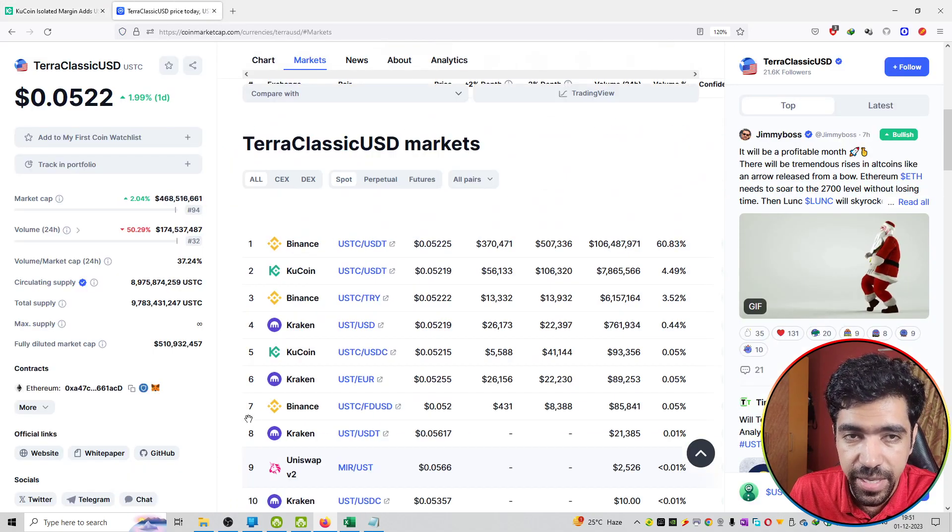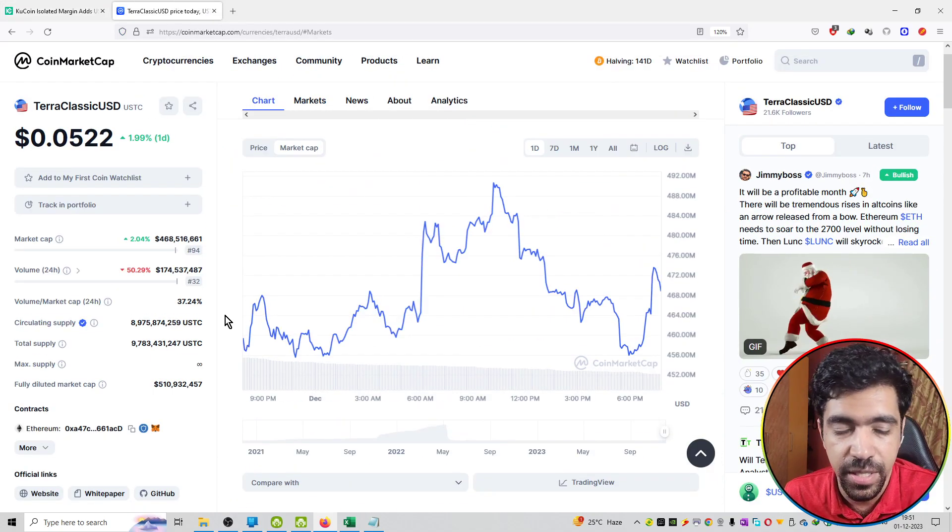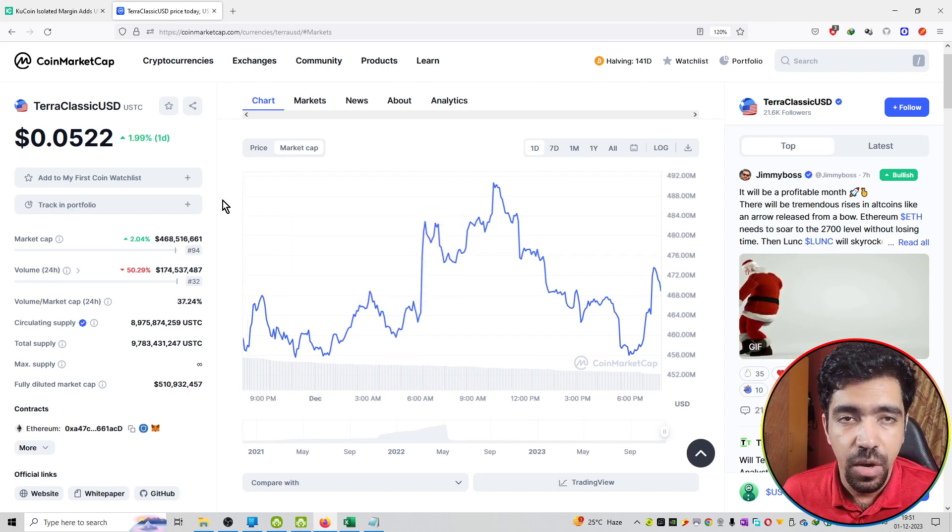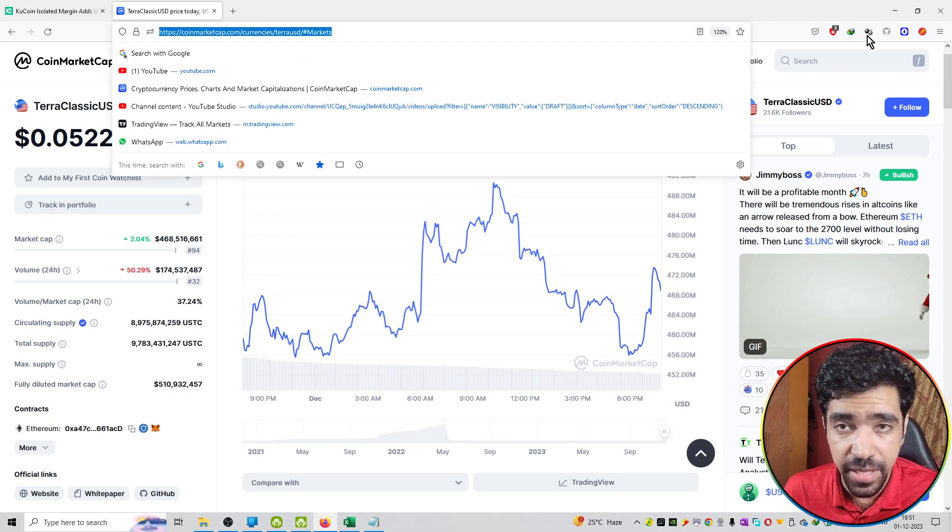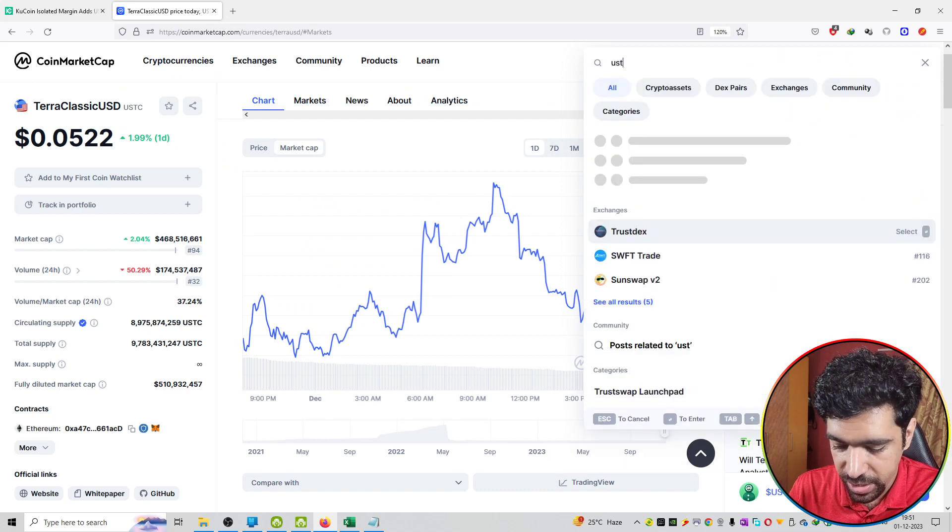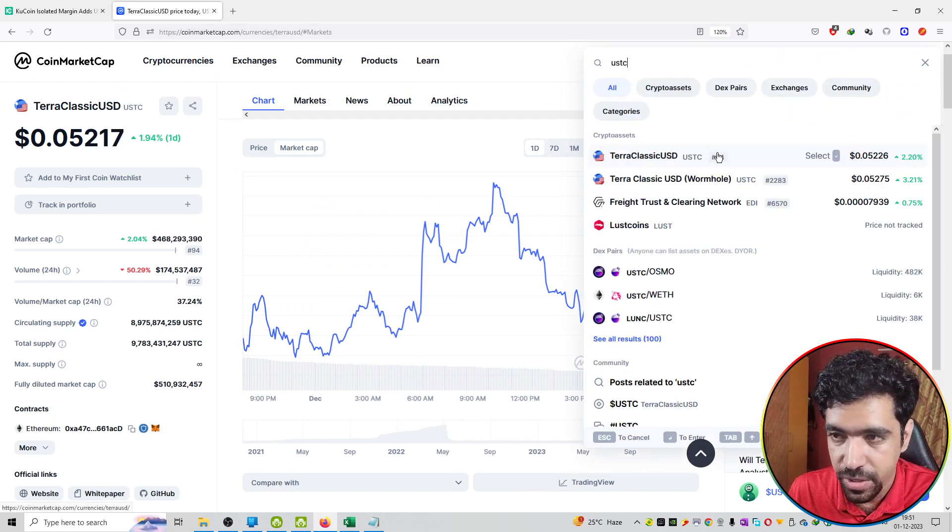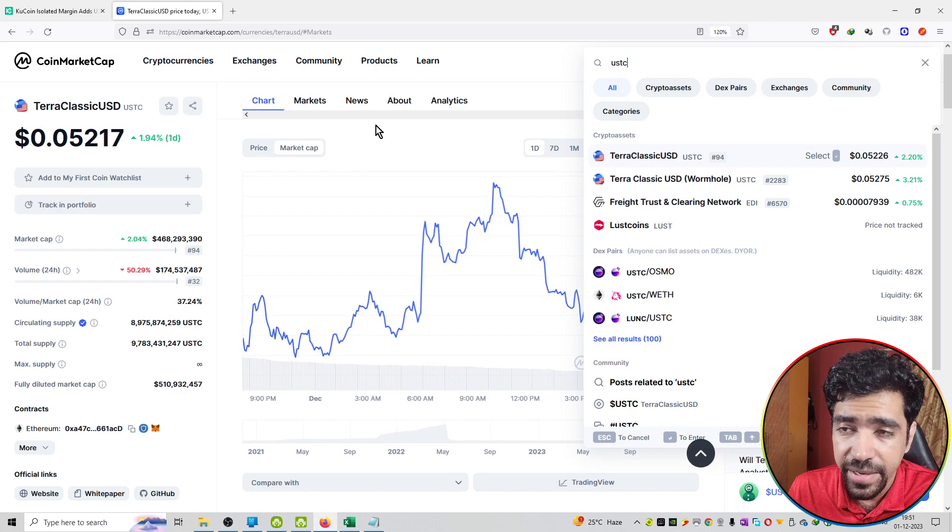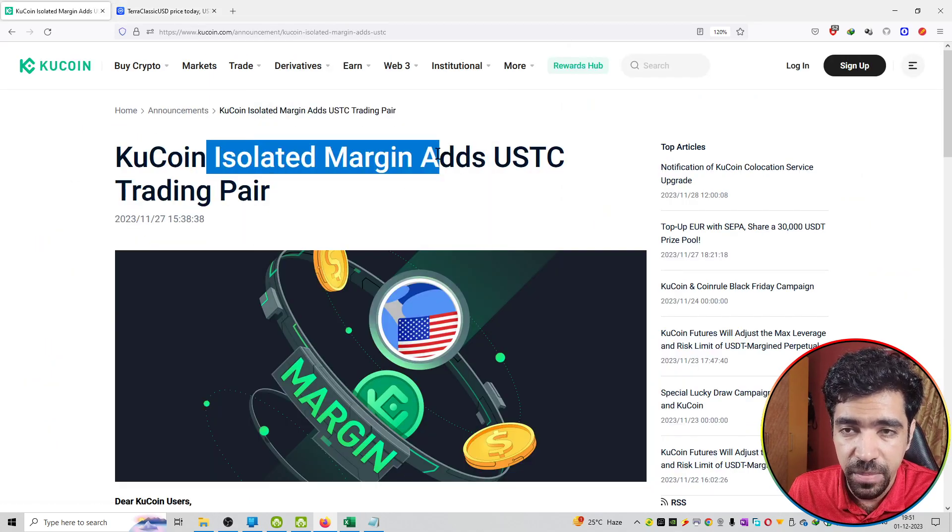That is the update. If you want to check out the tokenomics of this coin on CoinMarketCap, here you will get the details. You just have to search USDC over here, and here you can check out the tokenomics. This is rank 94, and right now KuCoin exchange has added its margin.